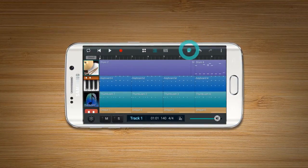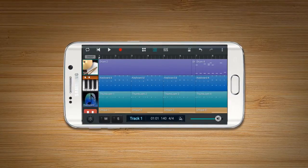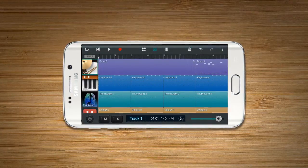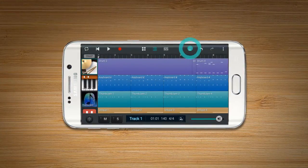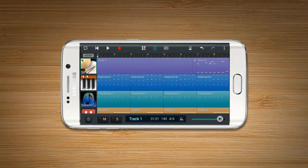When the Metronome button turns green, the metronome plays its sound while playing or recording.